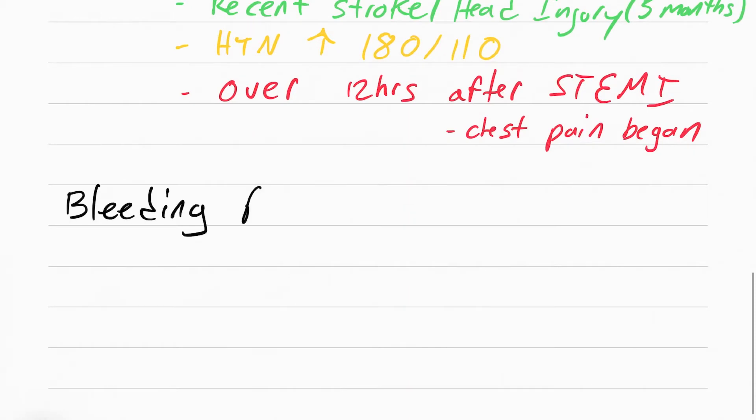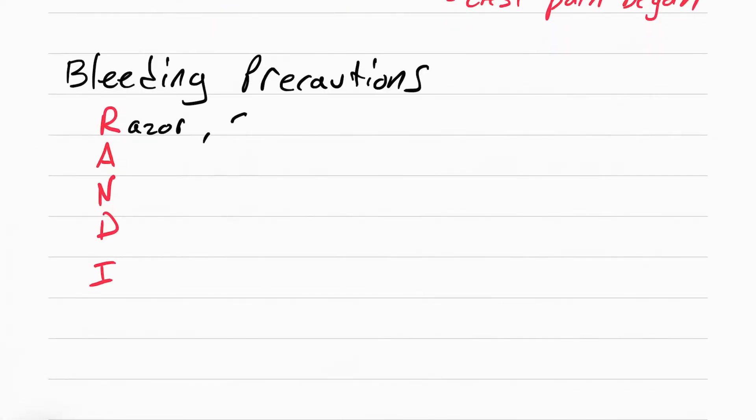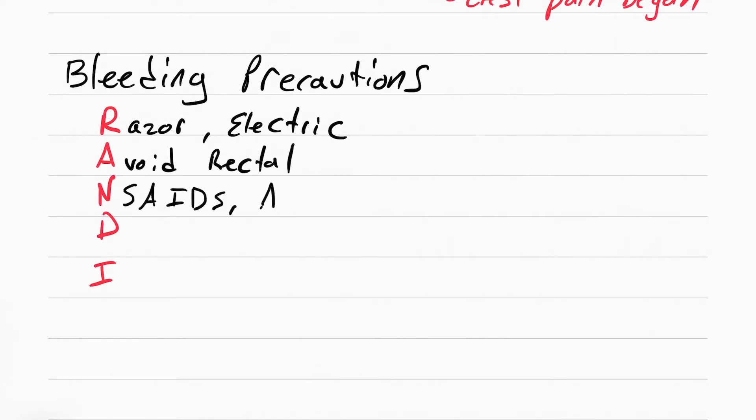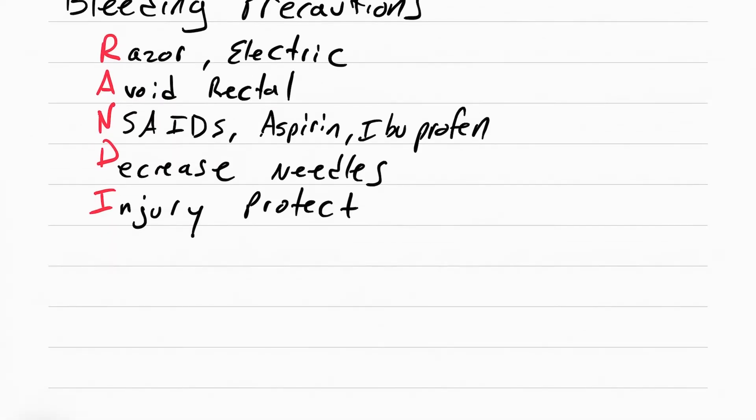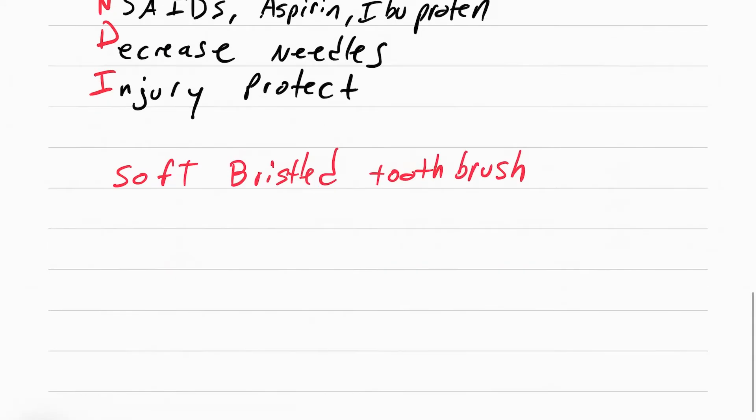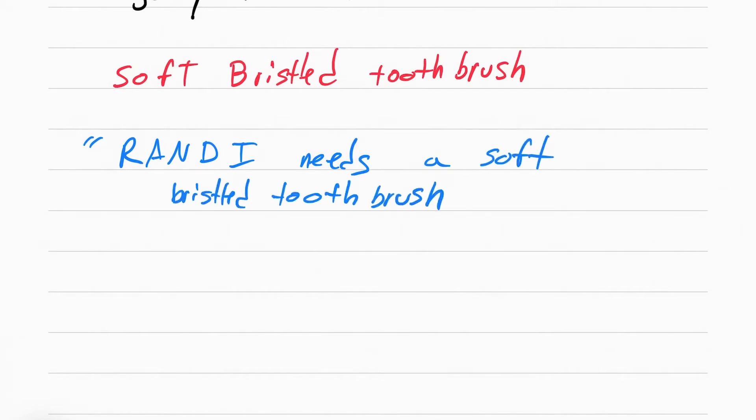Now you need to know some nursing interventions to stop all these patients on antiplatelets and thrombolytic therapies and other anticoagulants from bleeding. This is called bleeding precautions. There's a mnemonic called RANDY. RANDY stands for razors have to be electric, avoid anything rectal like enema suppositories, no NSAIDs like aspirin or ibuprofen, decrease the amount of needles you use on the patients, and protect the patient from injury. The last thing is that RANDY needs a soft bristle toothbrush to prevent the gums from bleeding.